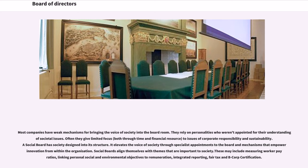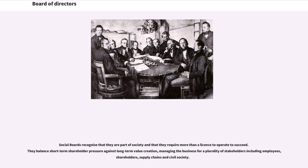Most companies have weak mechanisms for bringing the voice of society into the boardroom. They rely on personalities who weren't appointed for their understanding of societal issues, and often give limited focus, both through time and financial resource, to issues of corporate responsibility and sustainability. A social board has society designed into its structure. It elevates the voice of society through specialist appointments to the board and mechanisms that empower innovation from within the organization. Social boards align themselves with themes that are important to society, including measuring worker pay ratios, linking personal social and environmental objectives to remuneration, integrated reporting, fair tax and B-corp certification. Social boards recognize that they are part of society, balance short-term shareholder pressure against long-term value creation, and manage the business for a plurality of stakeholders including employees, shareholders, supply chains and civil society.